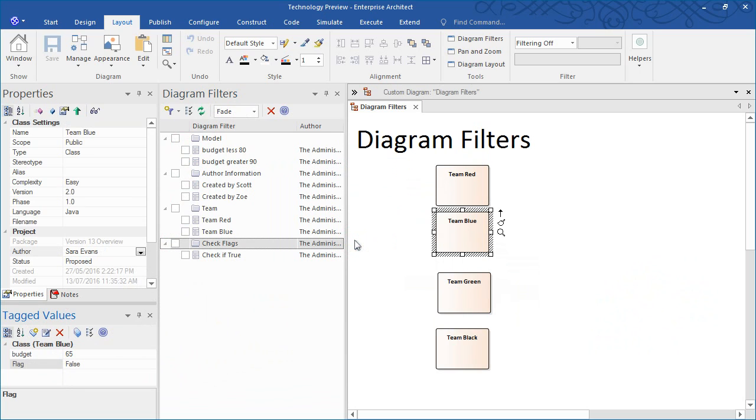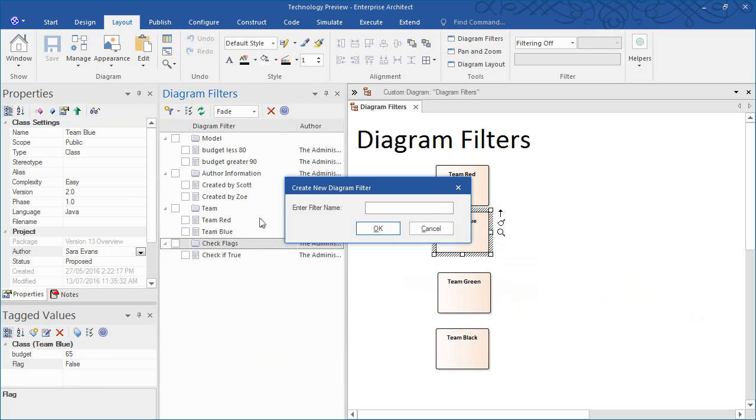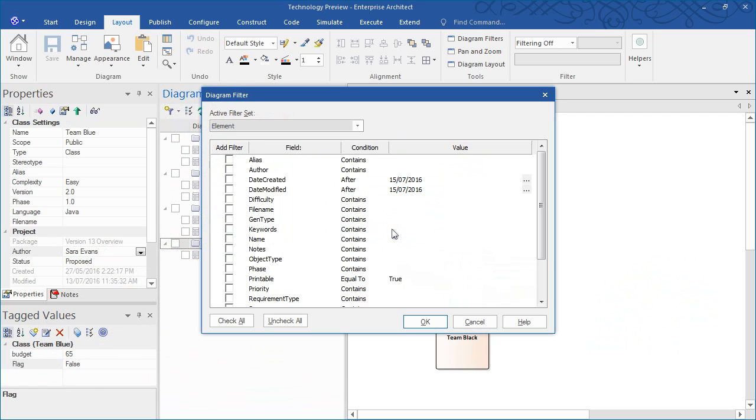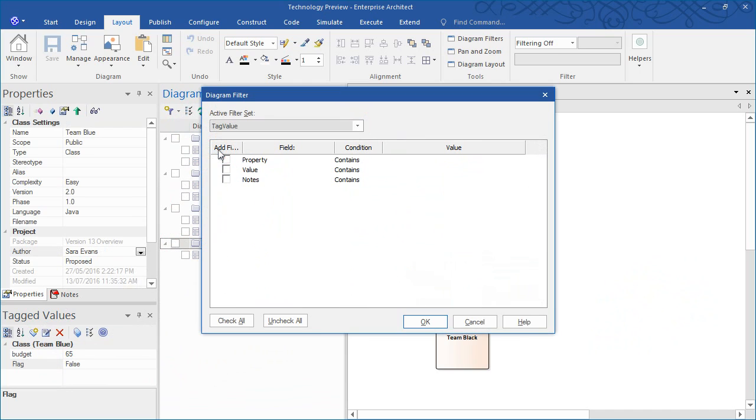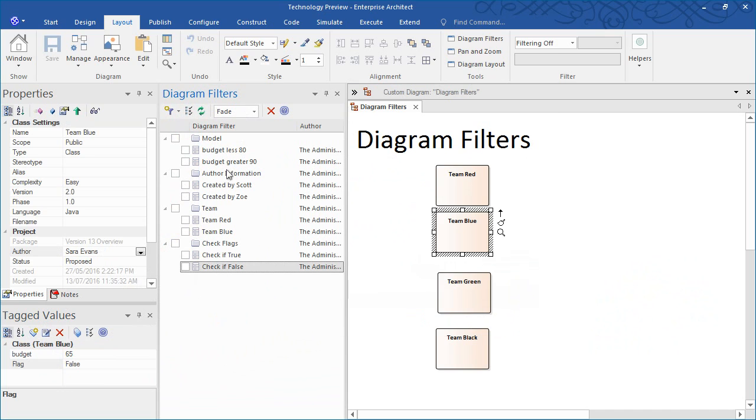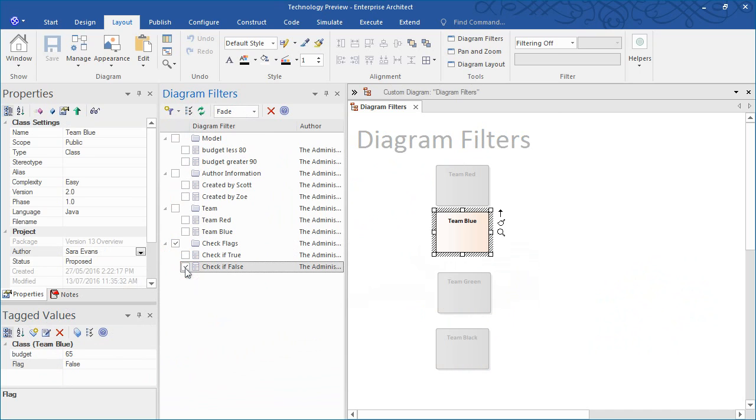Next thing I need to do is press the blue funnel icon in order to create a new diagram filter. I'm going to give it an appropriate name. From the dropdown menu, select tag value. Set the property to contain the name of the tag value, which in this case is flag. Then select the value so it must contain false. We now have built a filter that can evaluate a tag value.